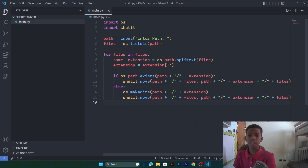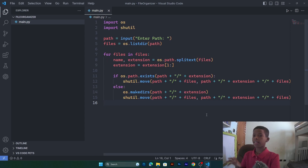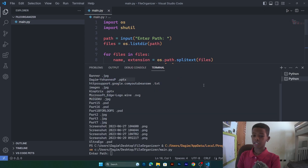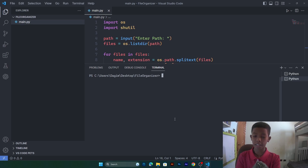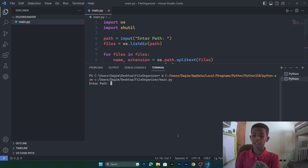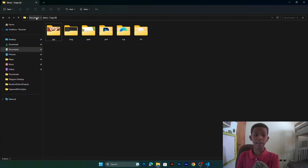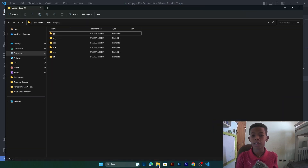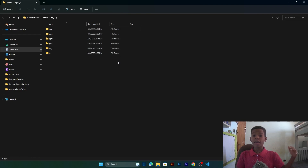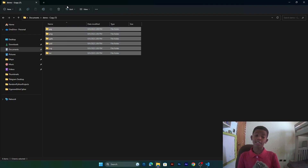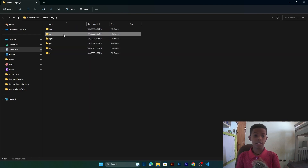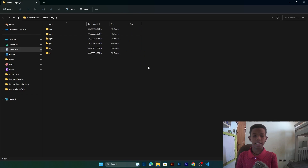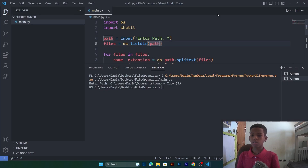Before we go to the GUI part, let's test the core script. We click Run, then copy the directory path and enter it. As you can see, every file has gone to its own folder — it's like magic. Now let's go to the GUI part.